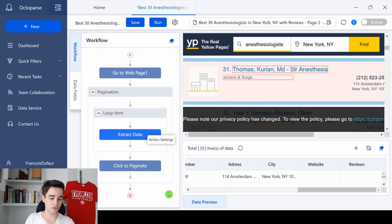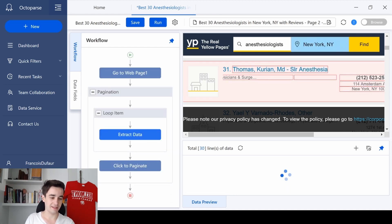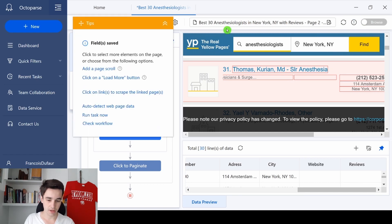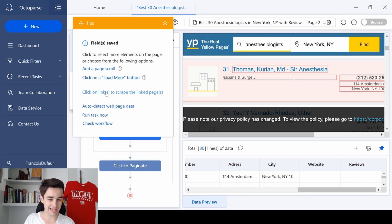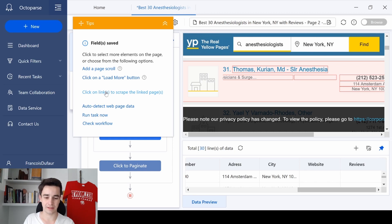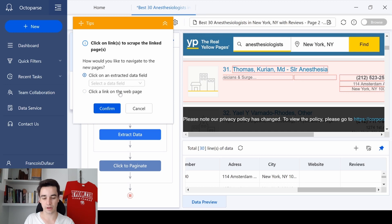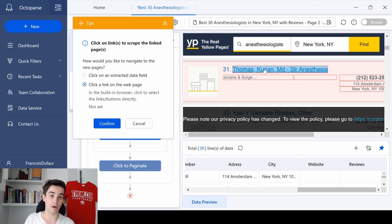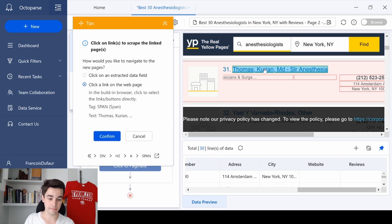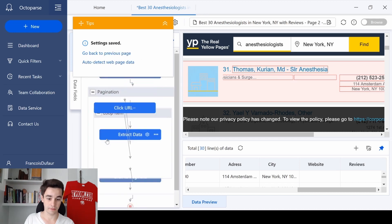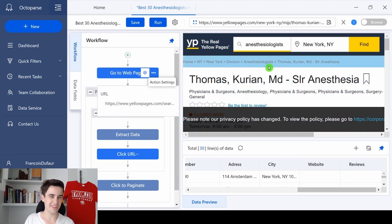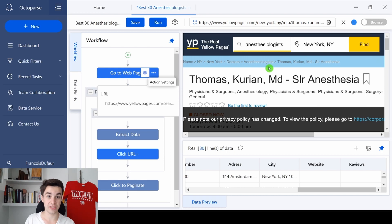So in order to click into each page, we click on the blue button just here, and we click on click on link to scrape the link in page. Then we select click a link on the web page, I select the title of the first item, and I click on confirm. And as a result, we have now access to the detailed page of each URL.